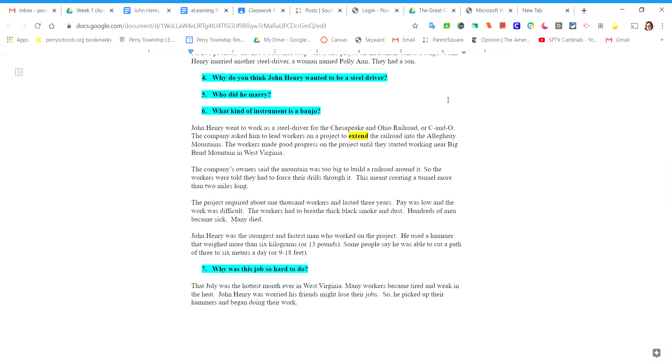John Henry went to work as a steel driver for the Chesapeake and Ohio Railroad or C&O. The company asked him to lead workers on a project to extend the railroad into the Allegheny Mountains. The workers made good progress on the project until they started working near Big Bend Mountain in West Virginia.